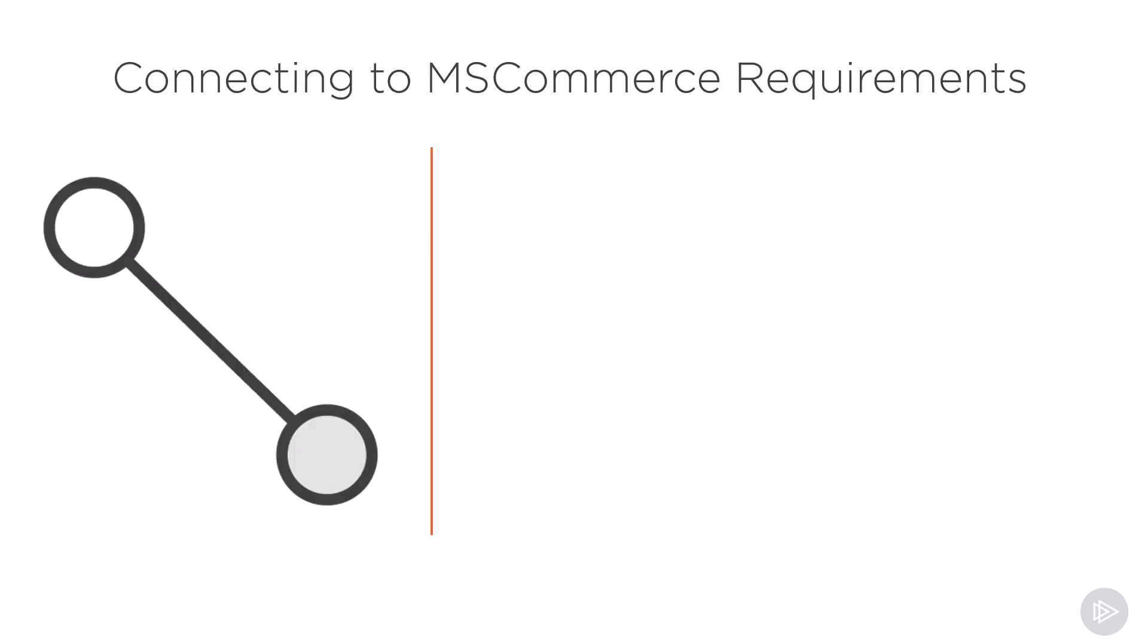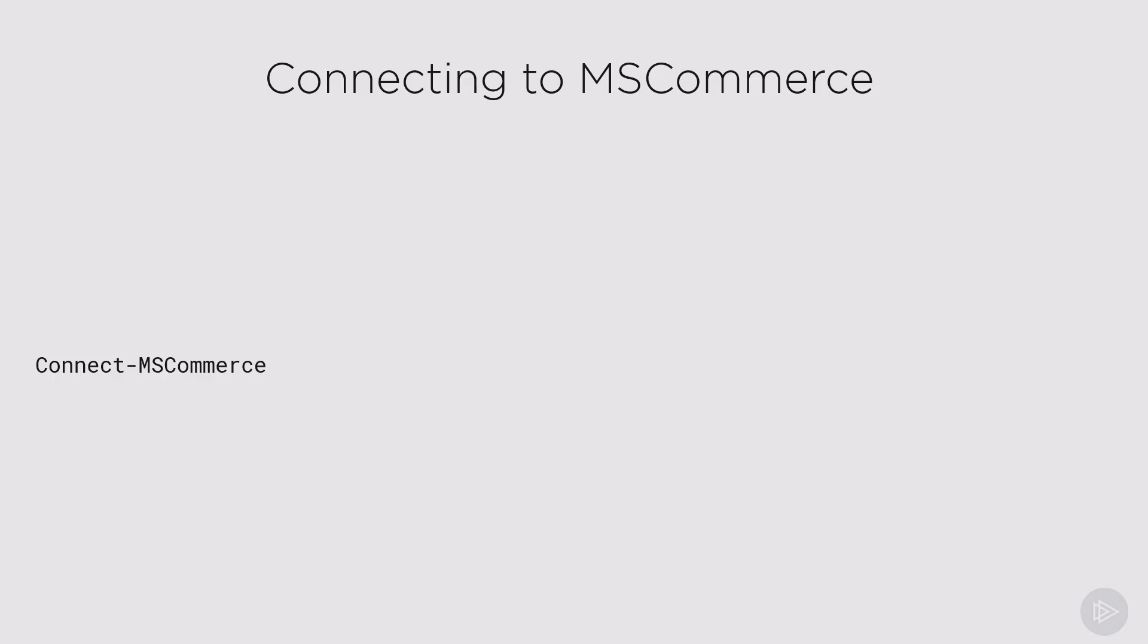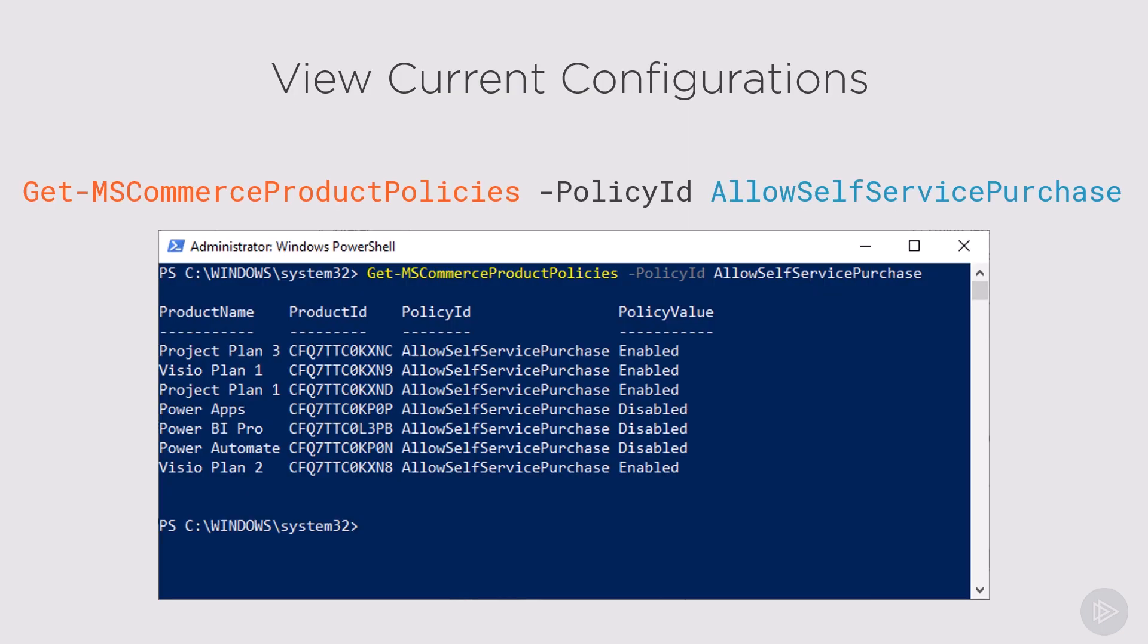In order to connect, you need to either be a global administrator or a billing administrator. Those are very high roles in terms of what they're allowed to do, but no other role can change the settings for this. To connect to MS Commerce, we will simply run the Connect-MSCommerce PowerShell commandlet, which will open a login prompt where we enter our credentials and optionally second factor of authentication if you have one configured.